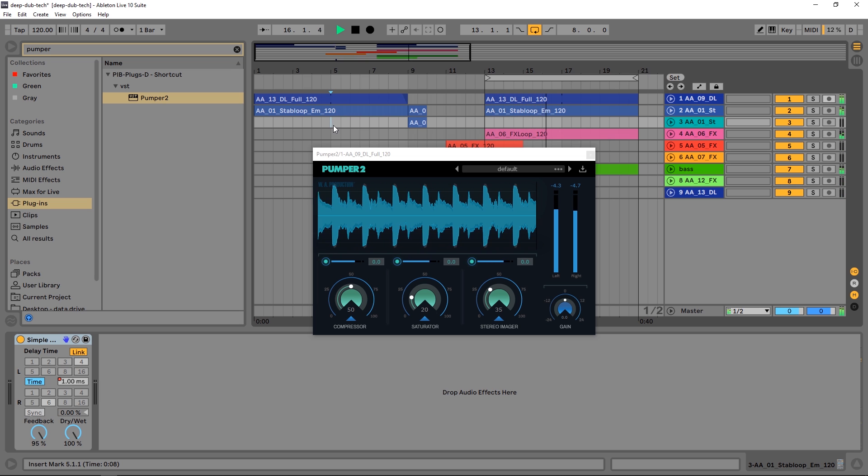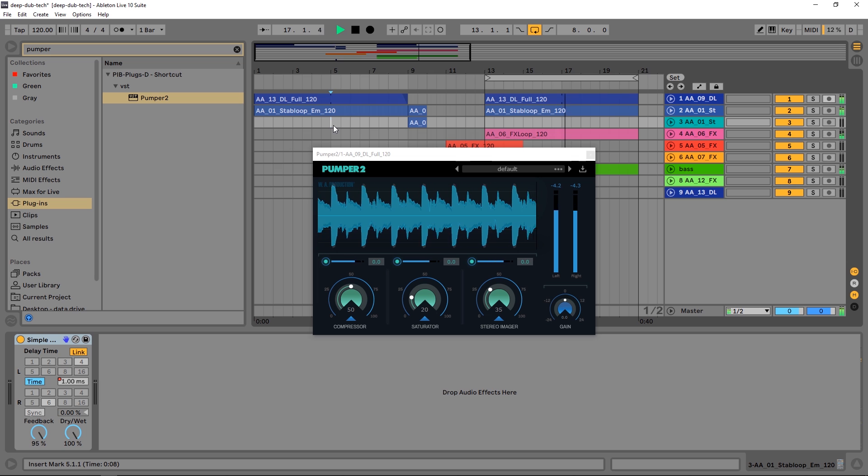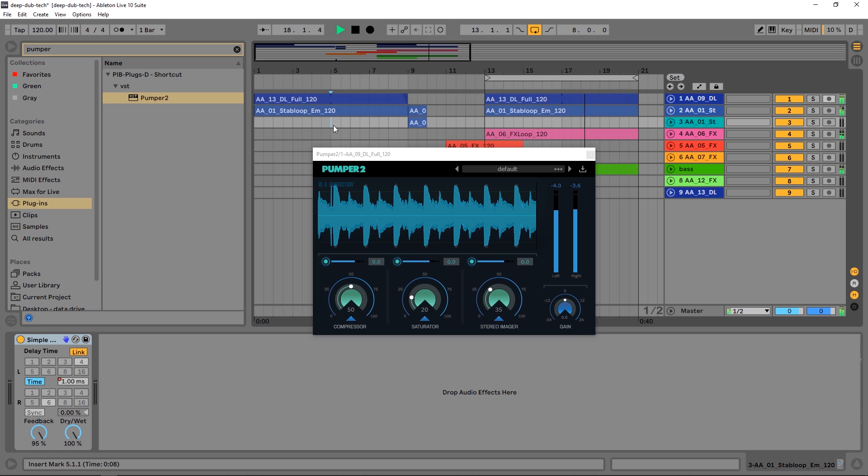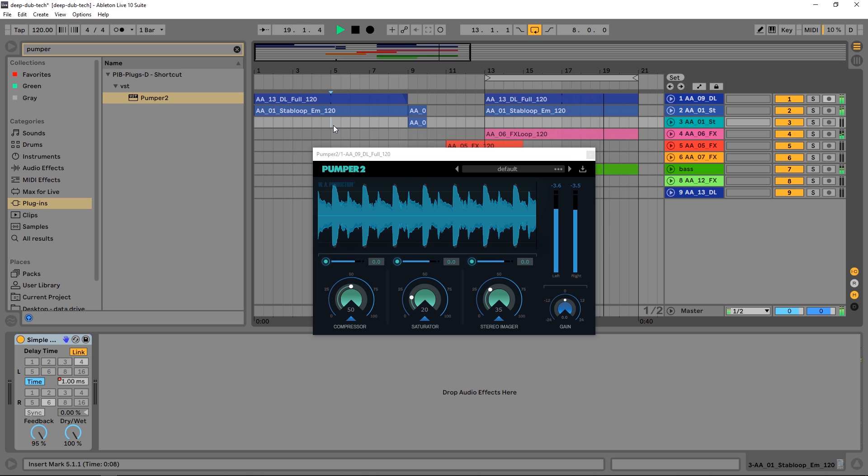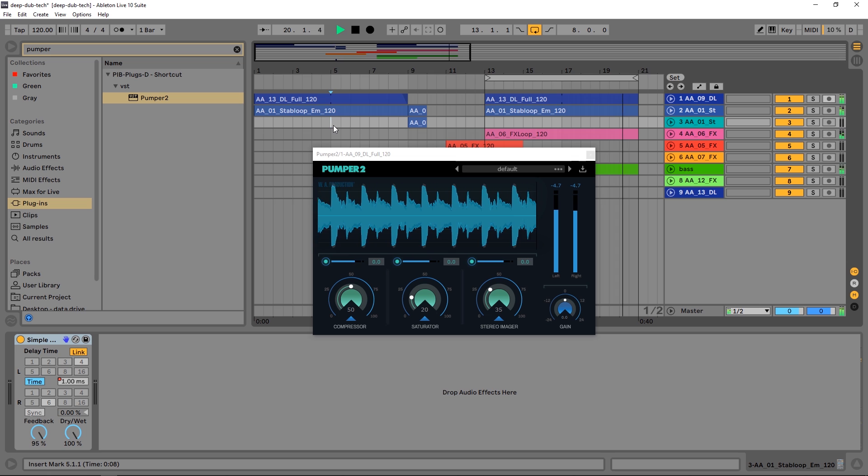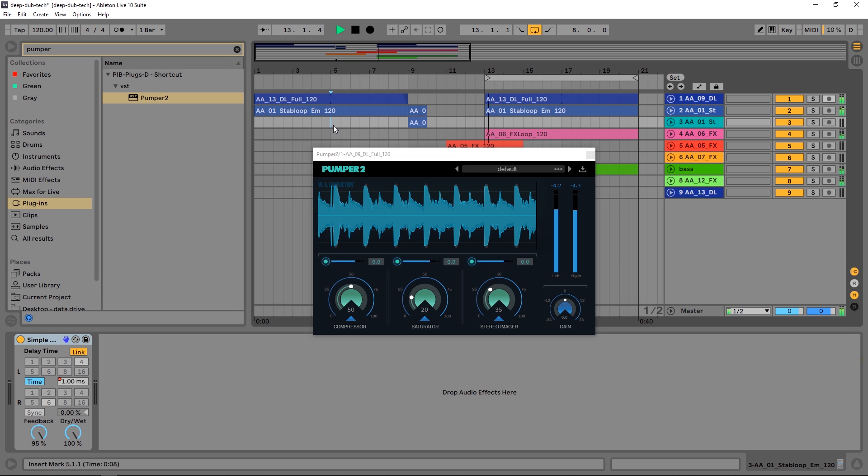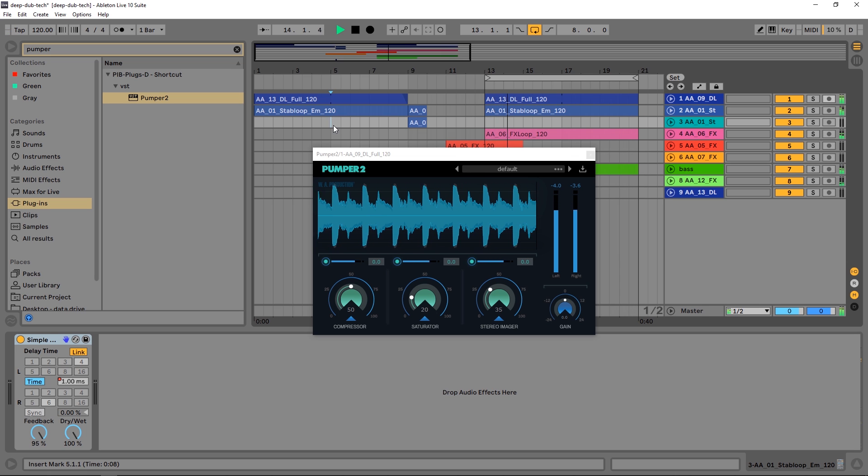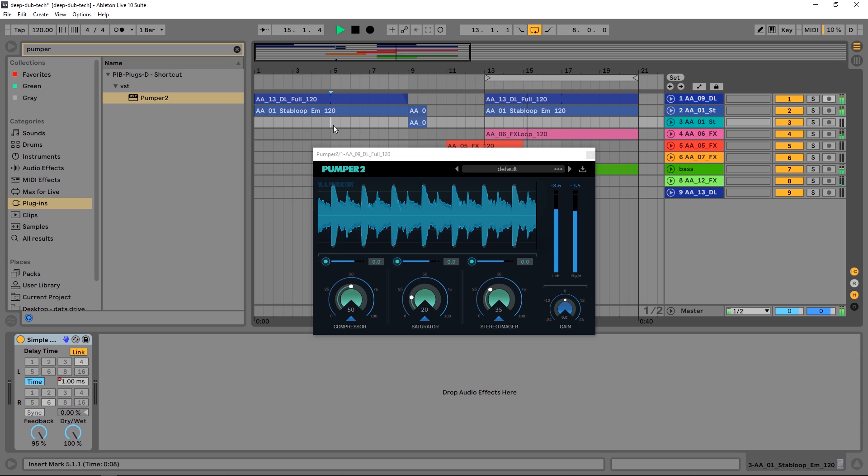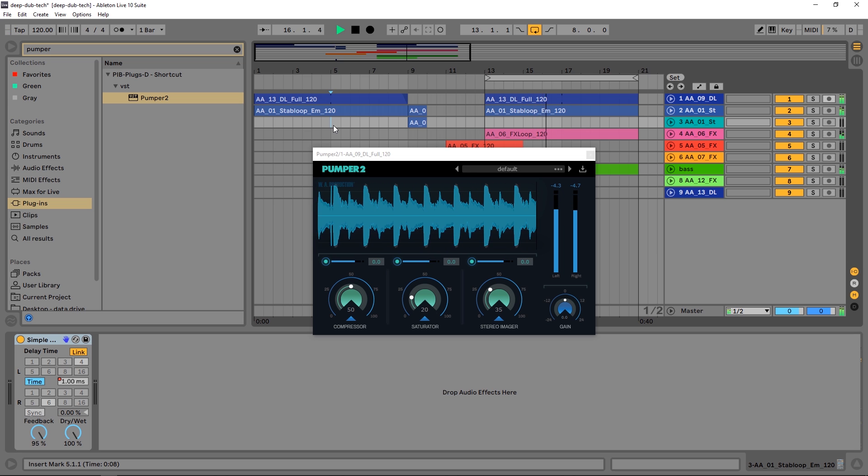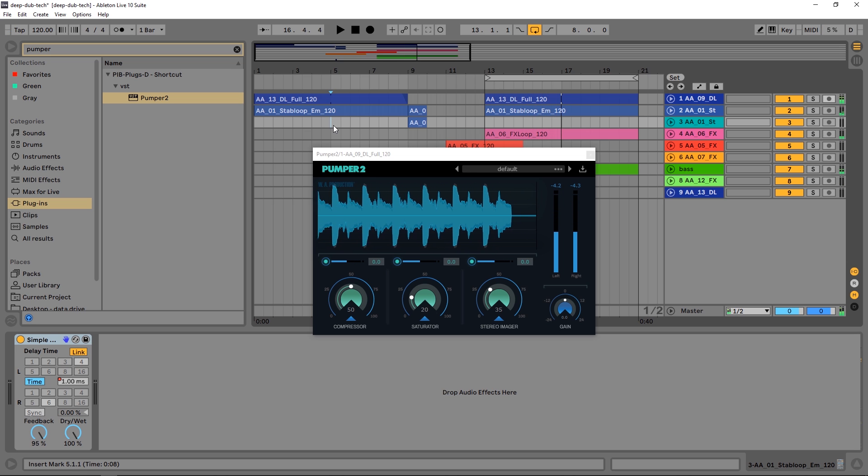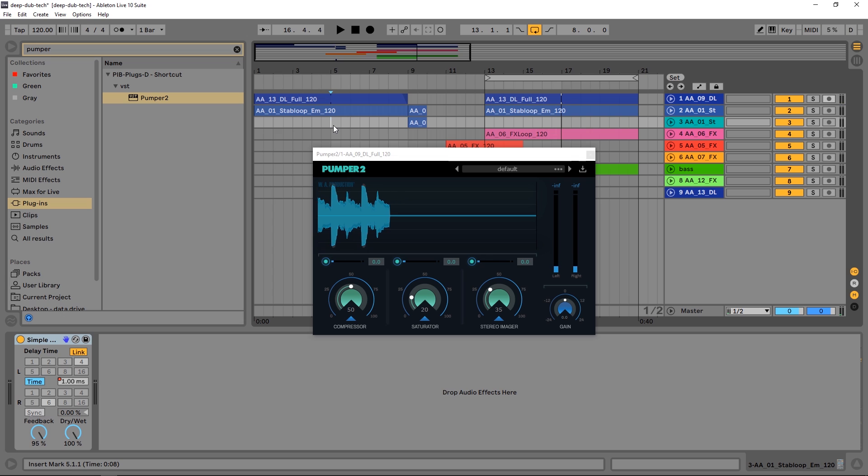Hey what's up everybody, Joshua Casper back at you with Plugin Boutique. Today we're checking out the brand new plugin by WA Production called Pumper 2. This is the sequel to the very popular Pumper plugin, and it's a multi-effect with three different effects built inside. There's a lot under the hood, but it's very simple and easy to use for getting great results quickly.